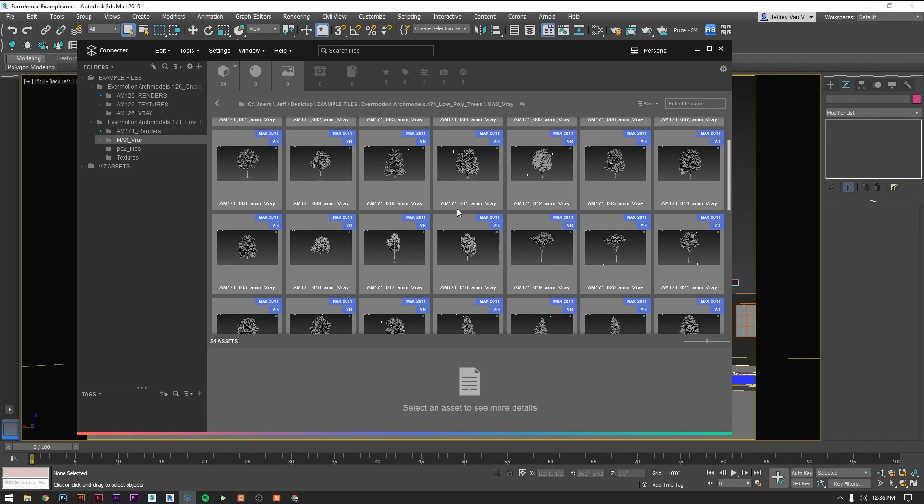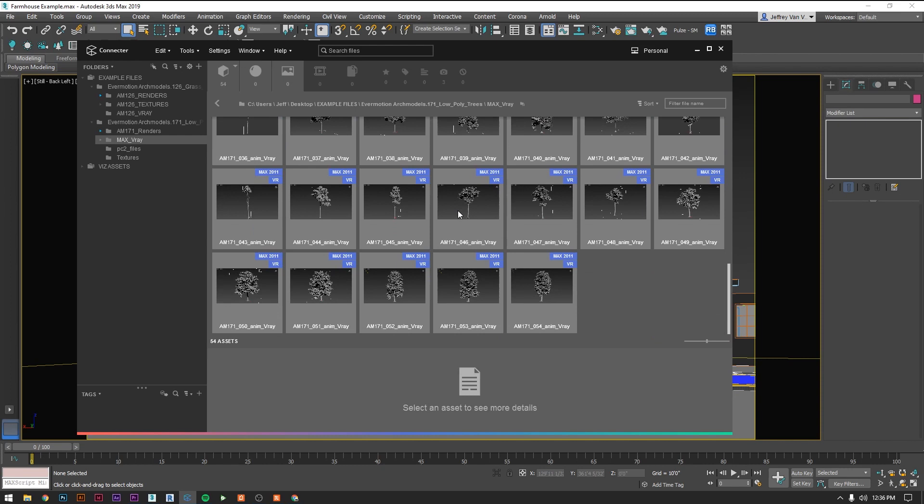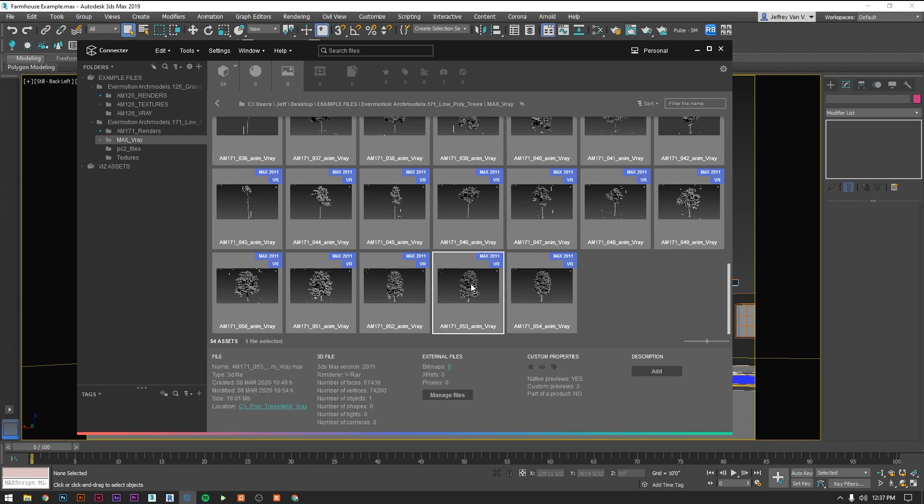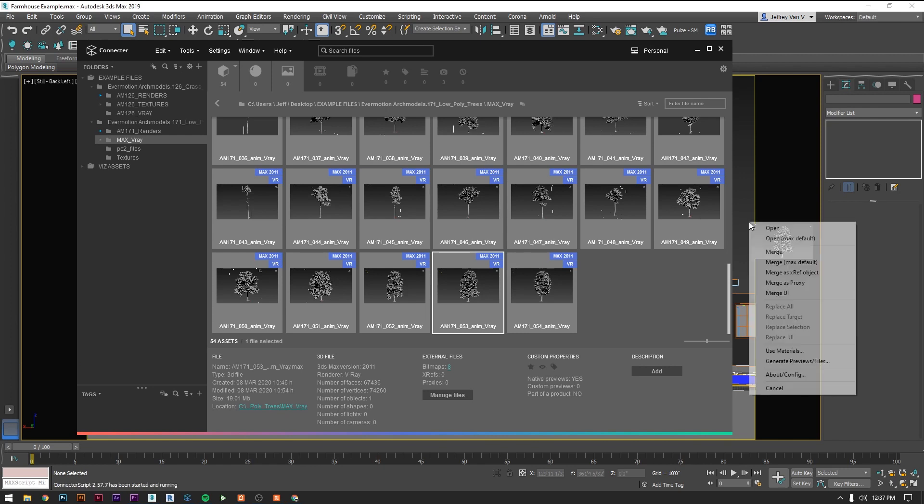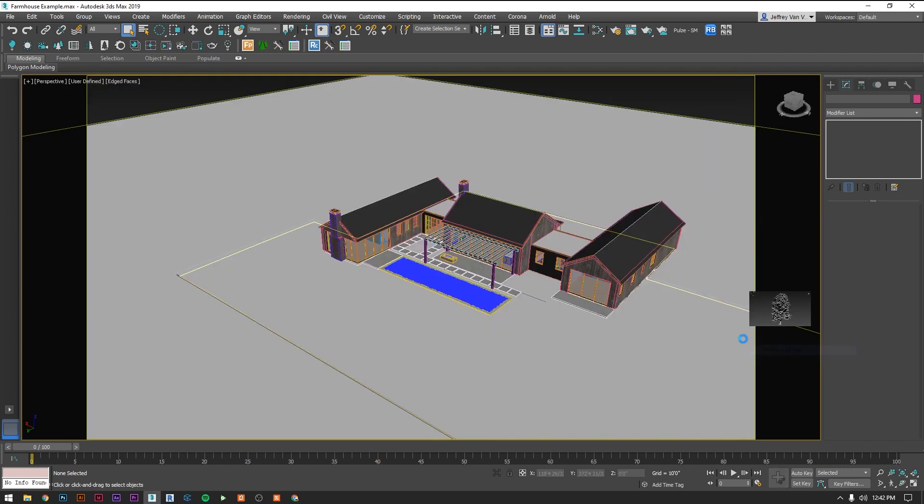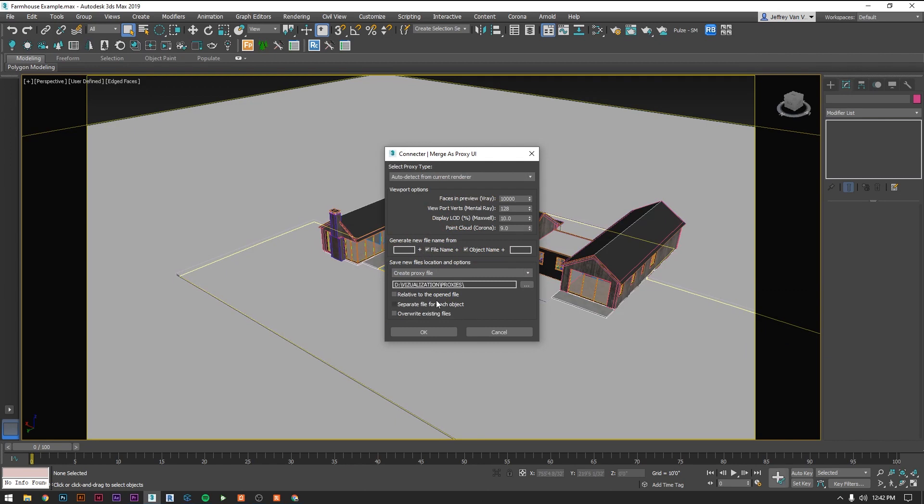When I'm ready to add something to the scene, all I do is just go down find the file and just drag it into the Max window. It's going to give me an option here. Pretty much all the time I'm going to merge as a proxy. It's going to bring up this little interface. This is essentially pointing where do you want to save your proxy.